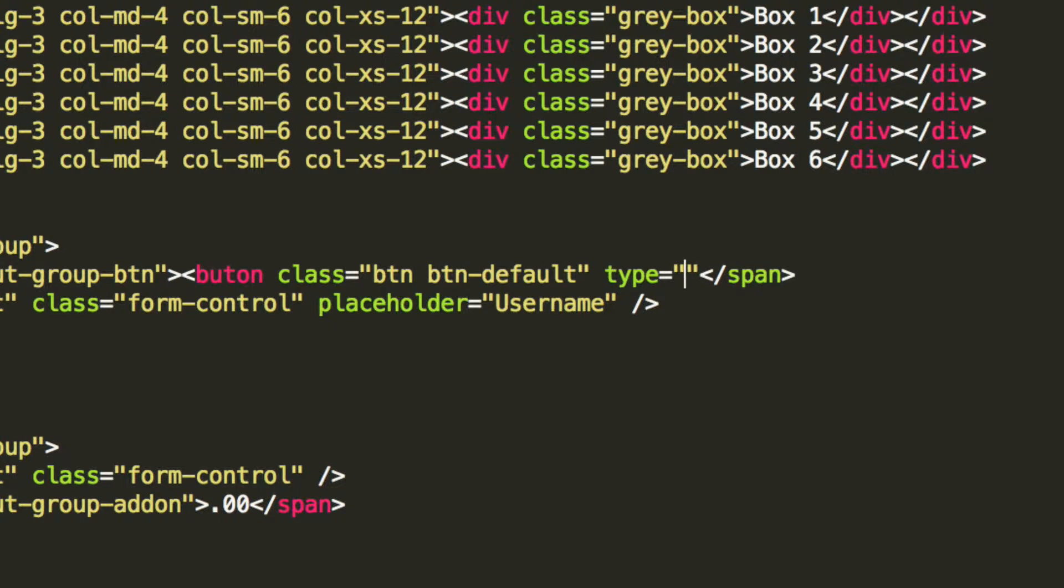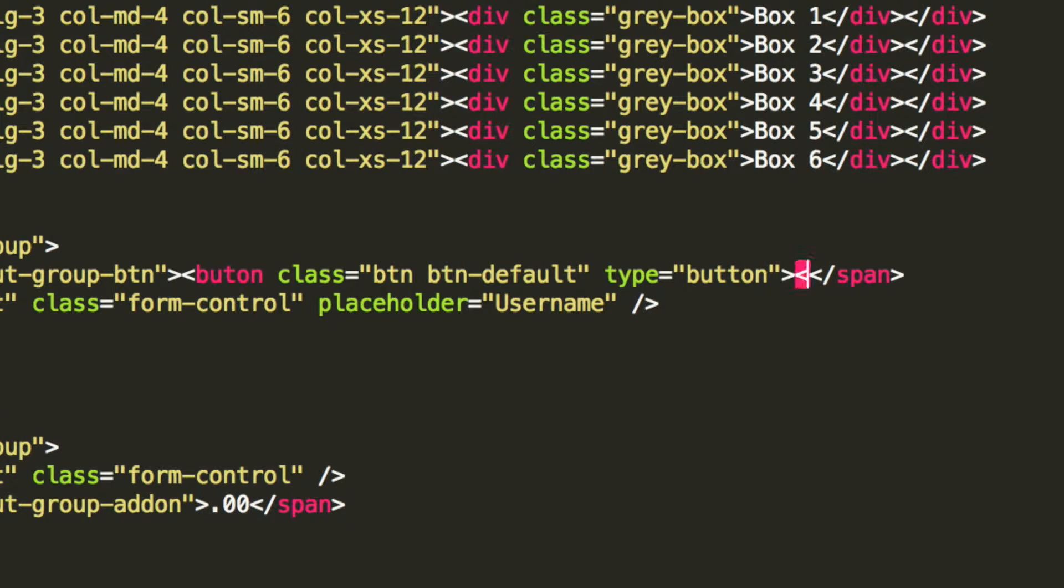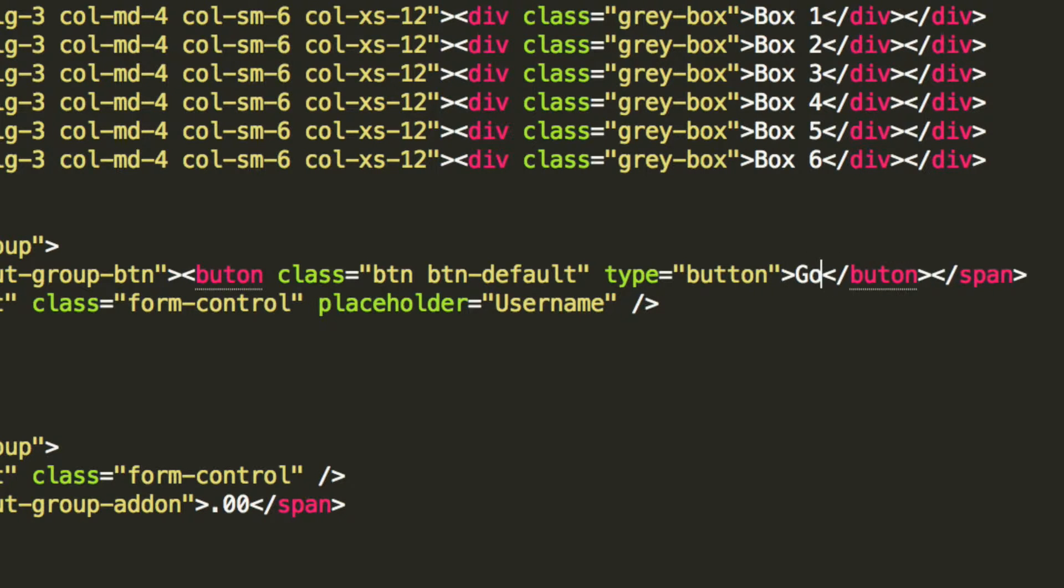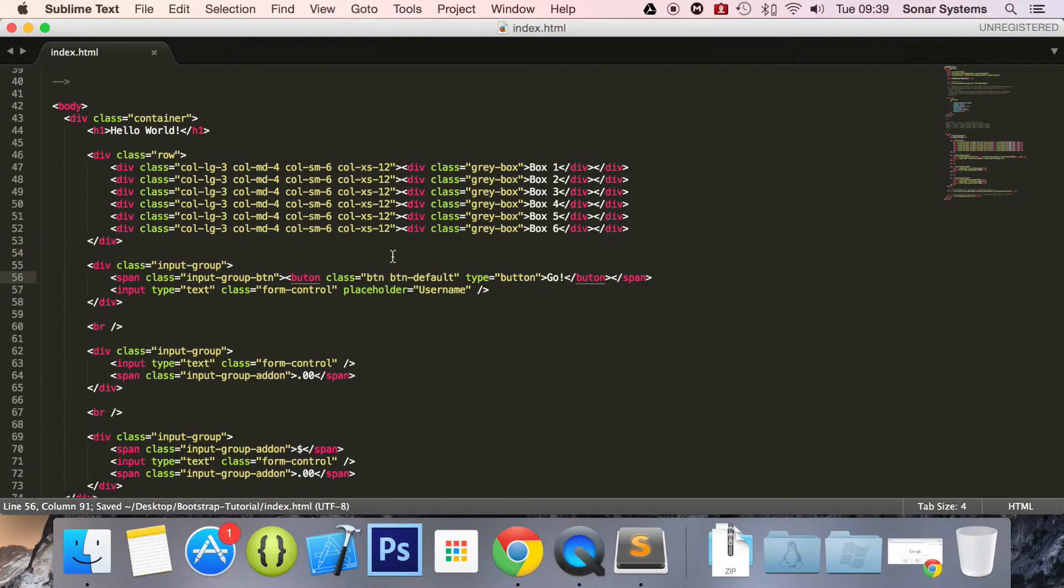The type will be button, and inside here we're simply going to put go. Save that.